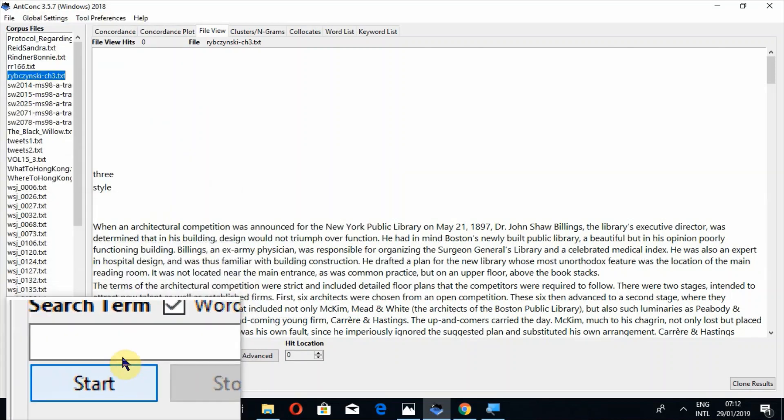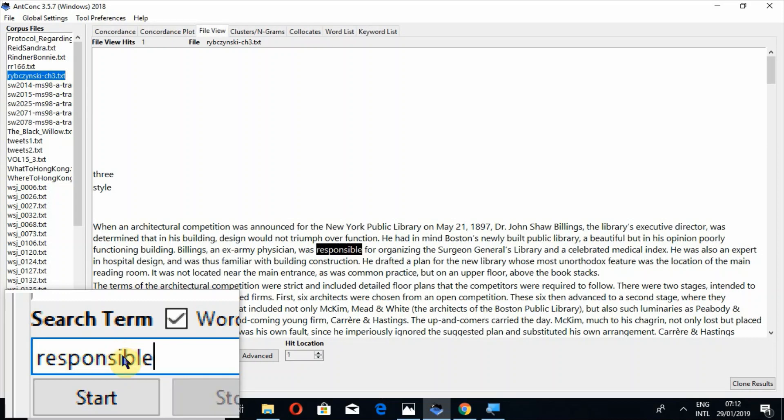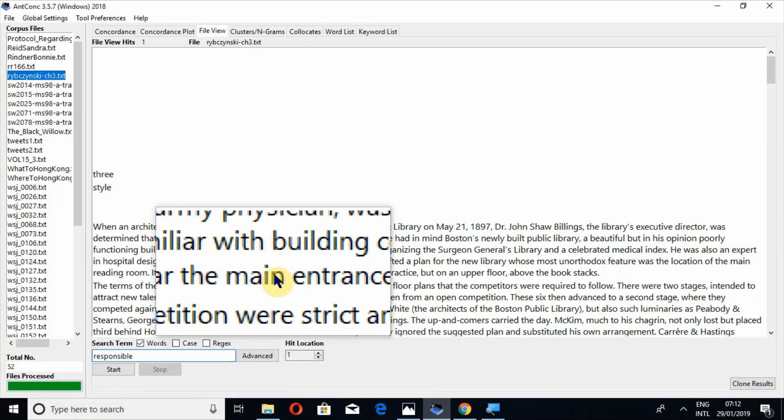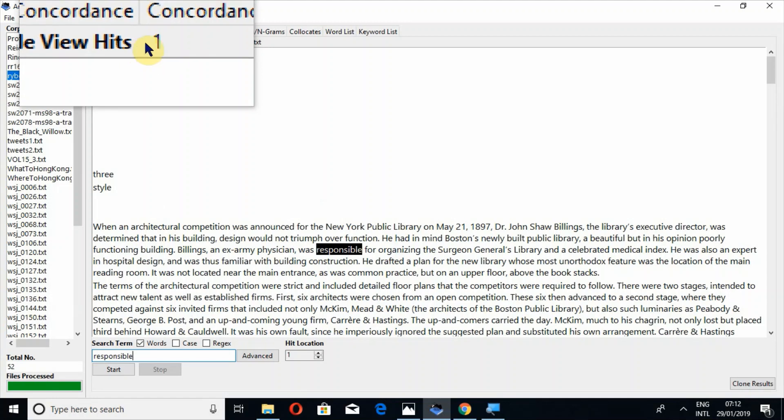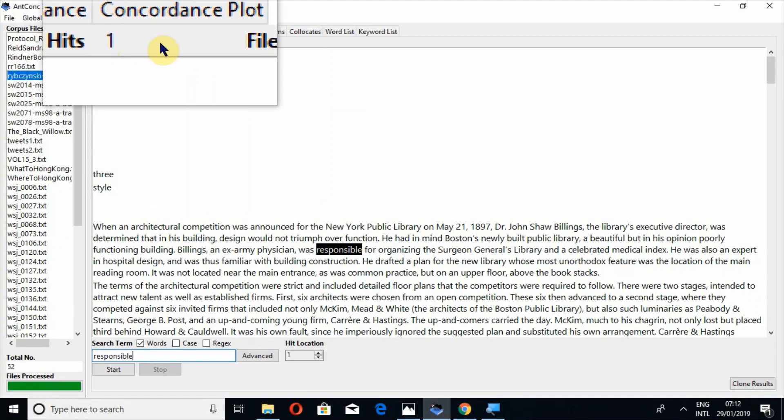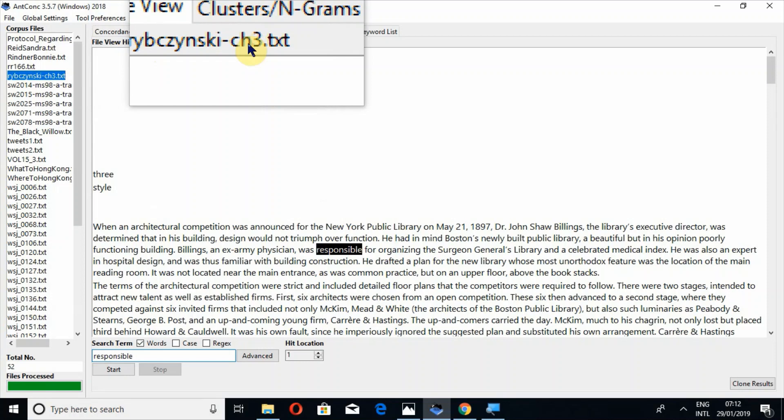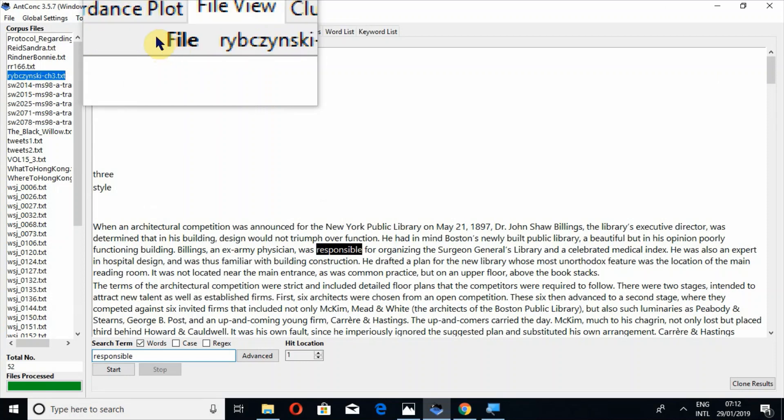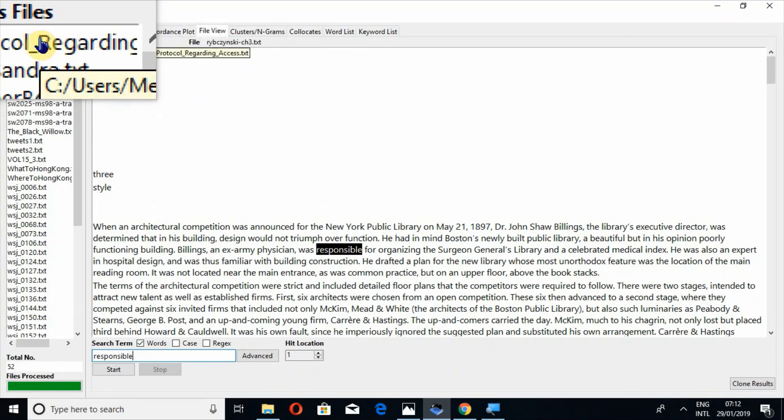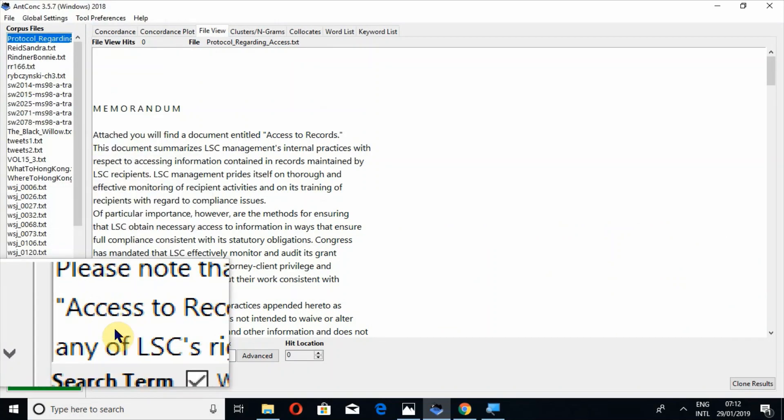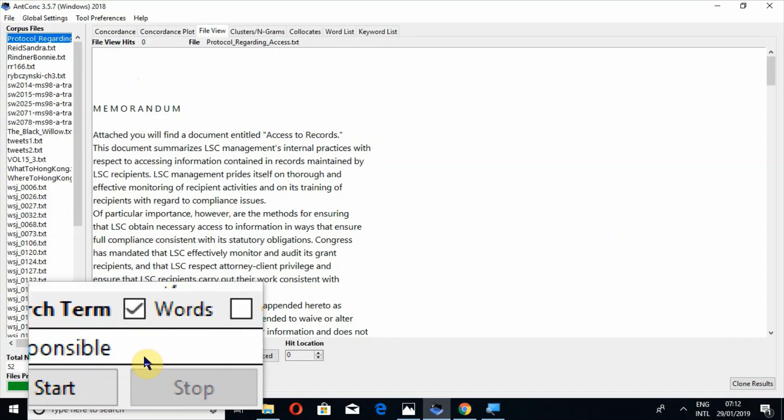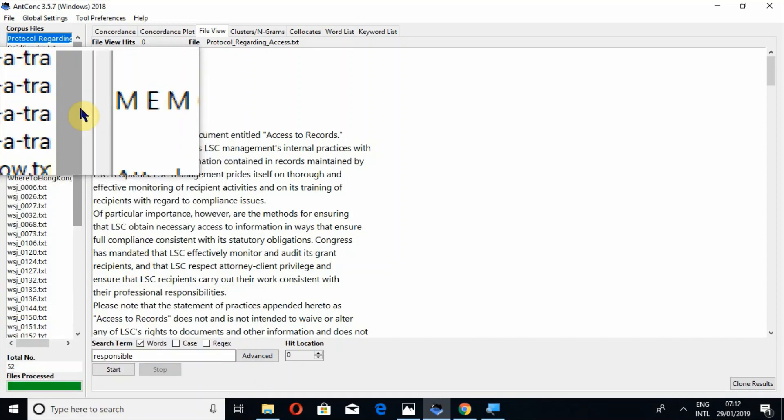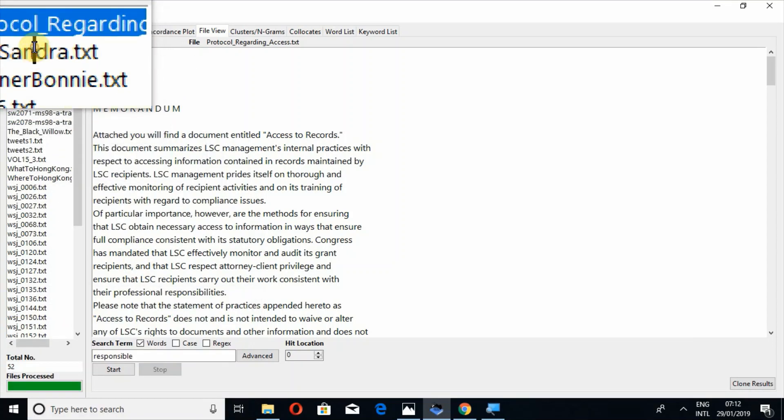Now let's search a few words in this file. In search term, if I search the word responsible, then press the button enter or start. So there is only one hit. So here the hits will appear as well, and here the file name will appear. And if I click on first file, it will automatically search this word which I have searched here in other files as well, on whichever file I click.